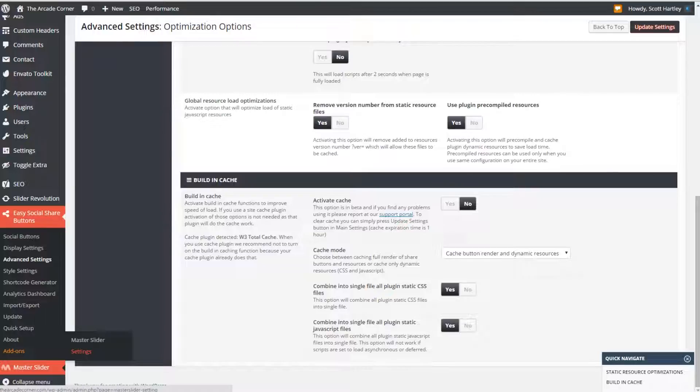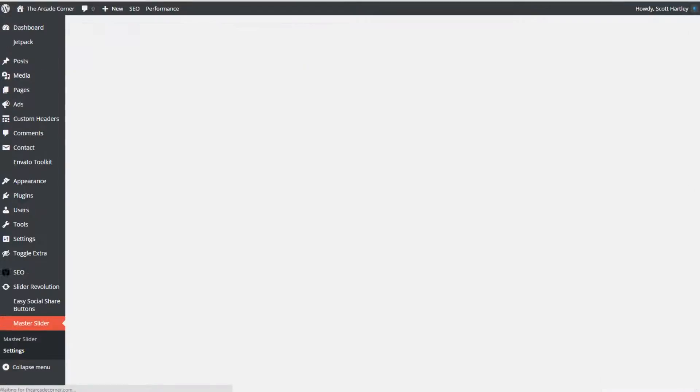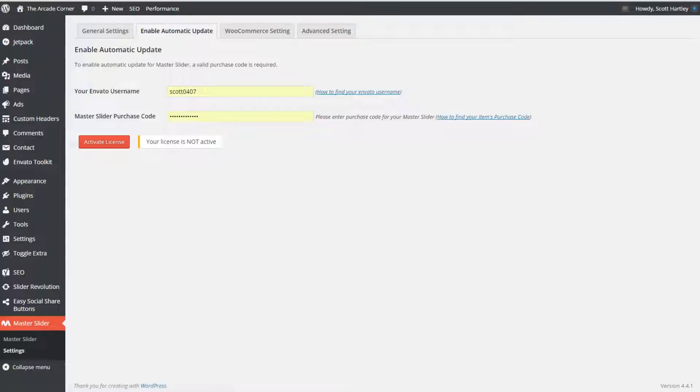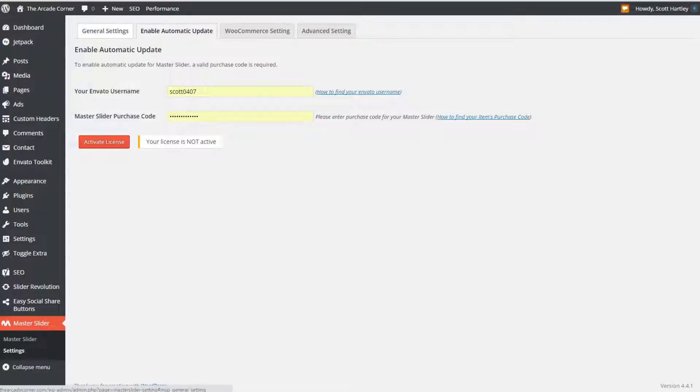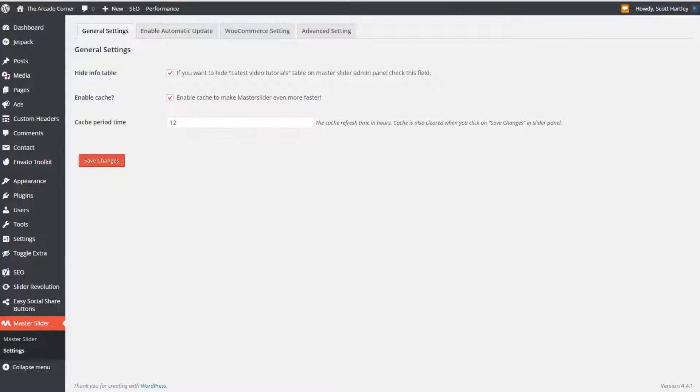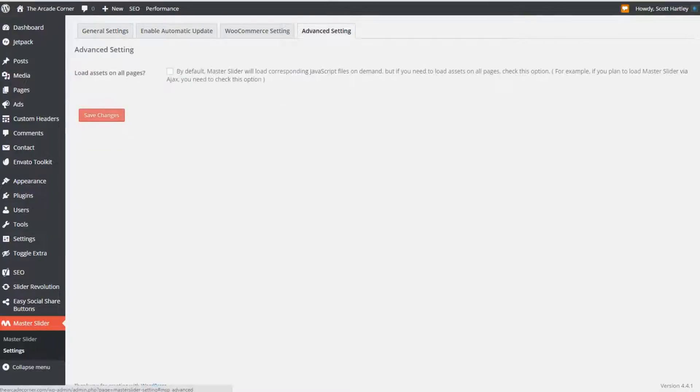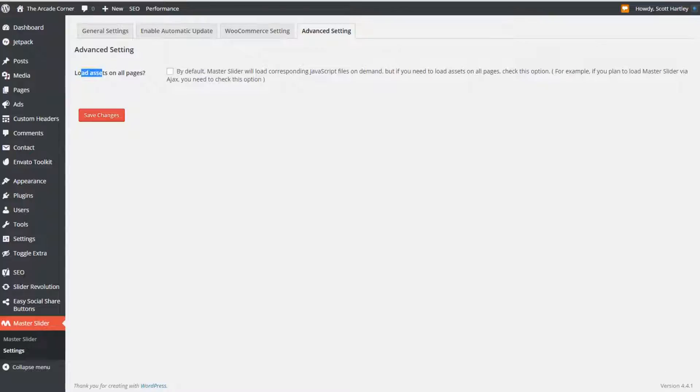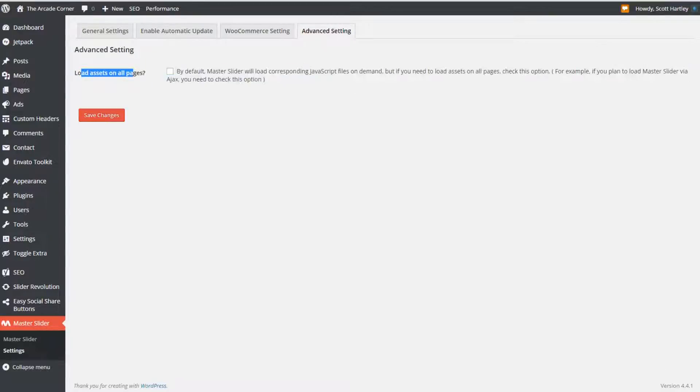Master slider actually comes out of the box pre-optimized. If you go to the settings window the only real thing you can do is to enable the cache. Enable the cache for master slider and I would also hide the info table. Set the cache period to the default hours, the default number of 12 hours. There's no other real settings to configure.